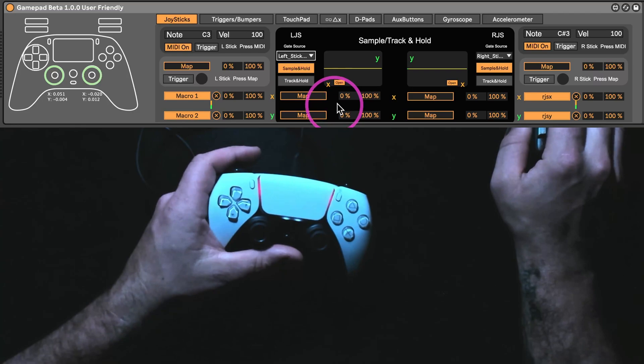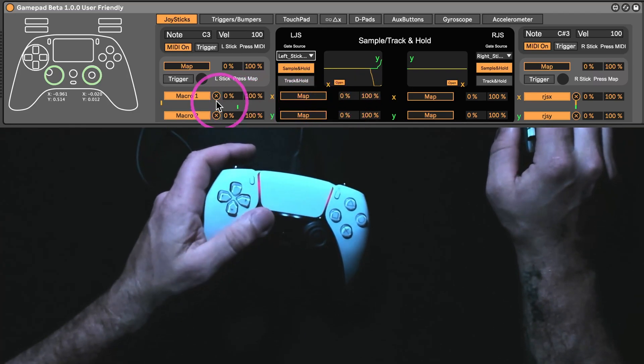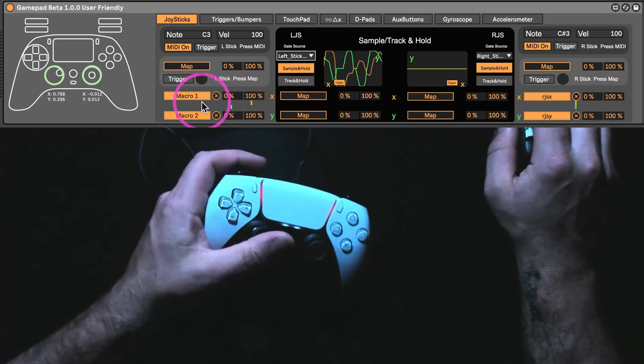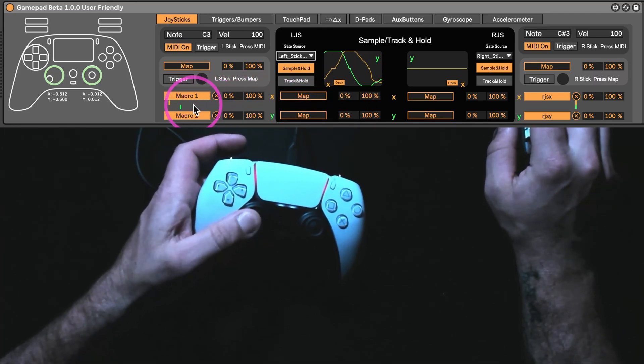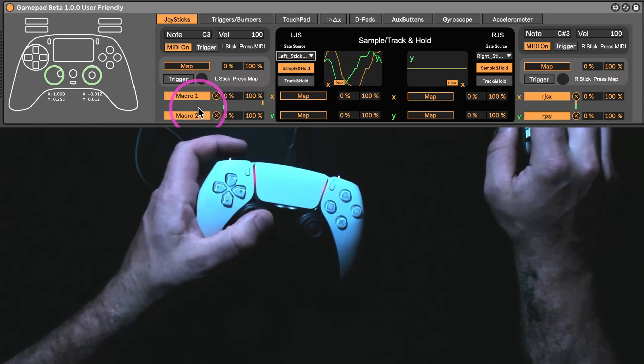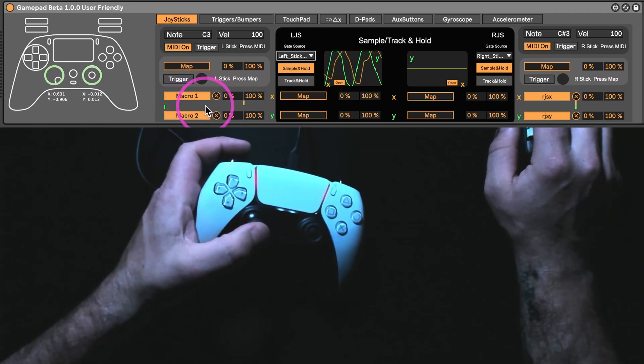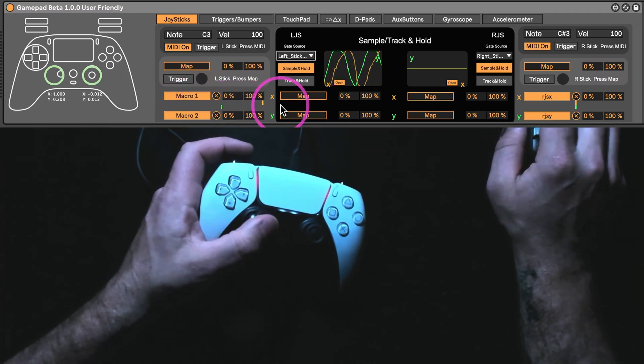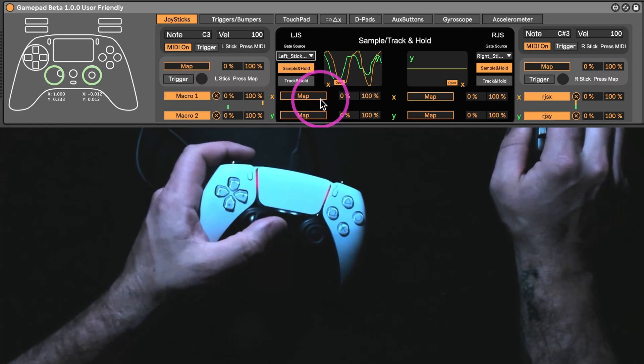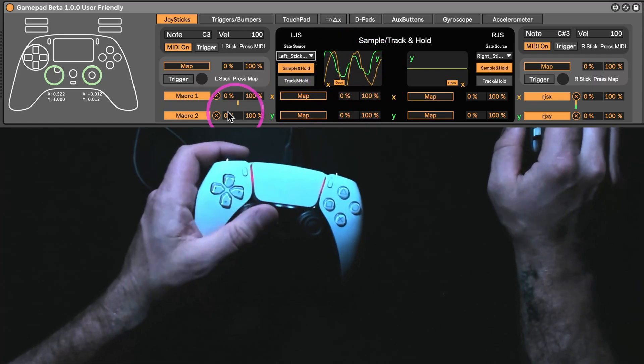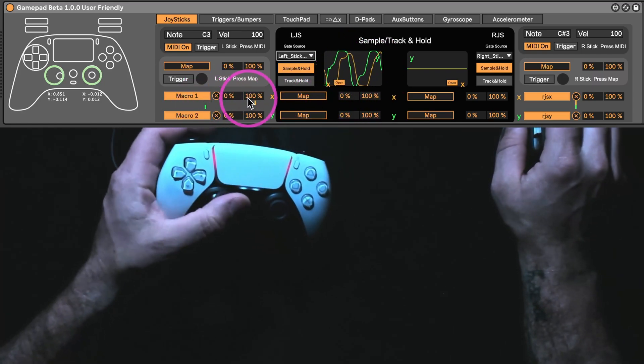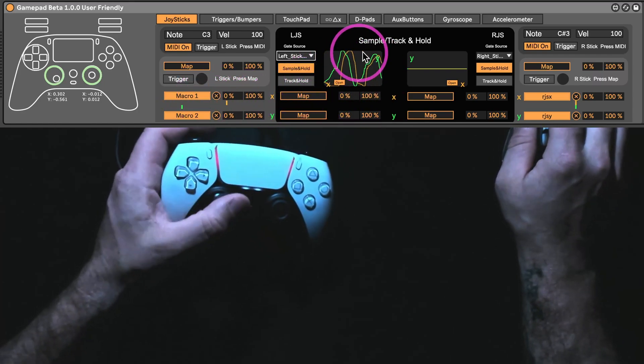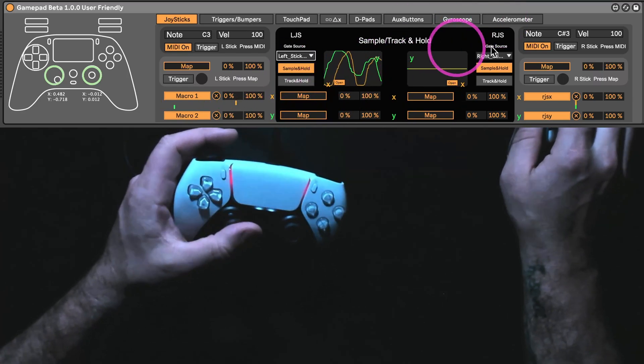These map buttons are independent of these ones. So, you can see these little indicators here. These two map buttons, they're always going to be on, whereas these are tied to the sample and hold. So, that way you don't completely lose the joystick to this whole sample and hold business.